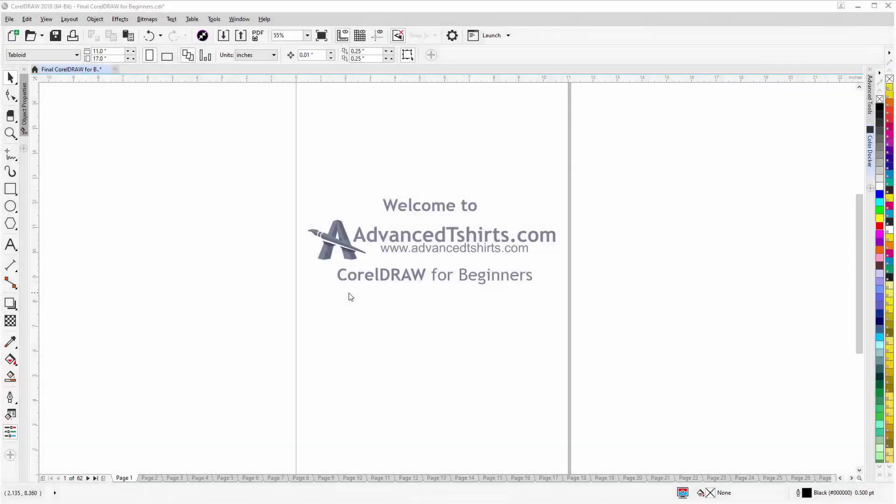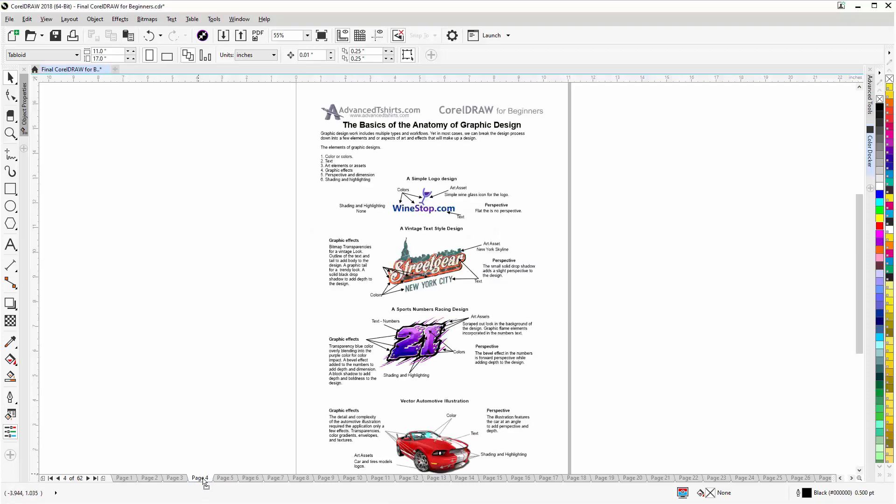Before we get into our training video, if by chance you found this as a recommended video on YouTube, this training video is actually part of an extensive CorelDRAW for beginners training series from Advanced T-Shirts.com. We have developed dozens of videos and also have available on our website downloadable work-along files that you can work with in CorelDRAW while you're working through the training videos, easily the best and fastest way to learn.